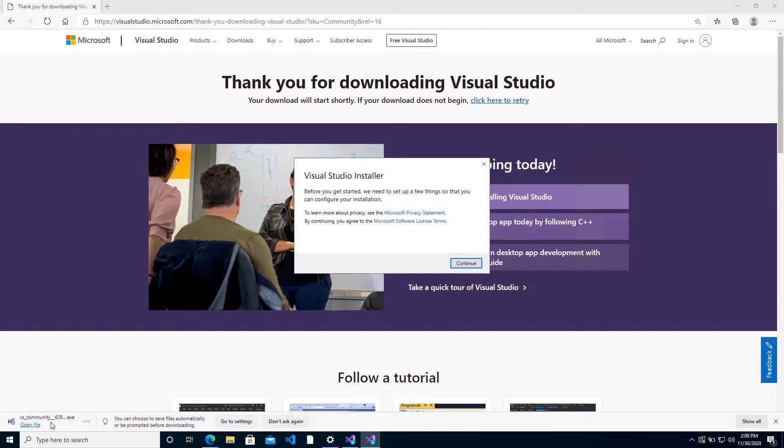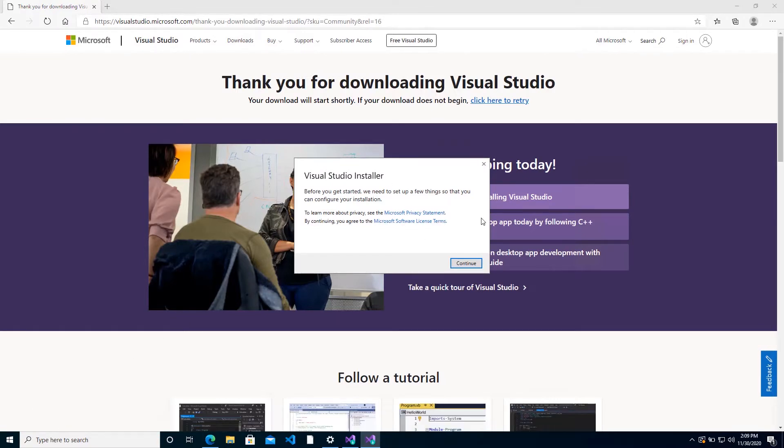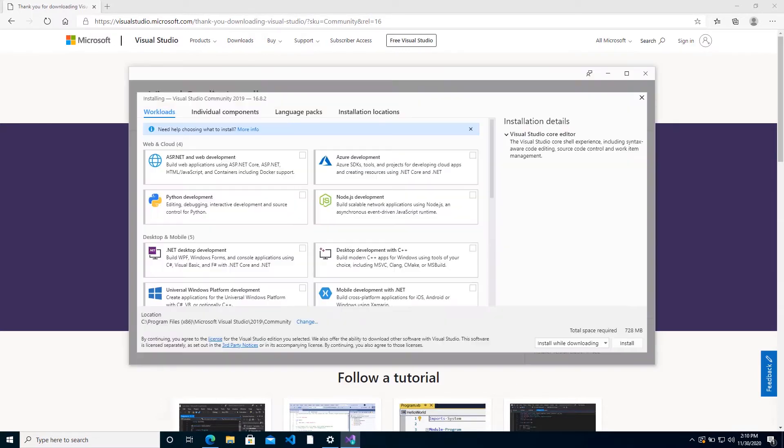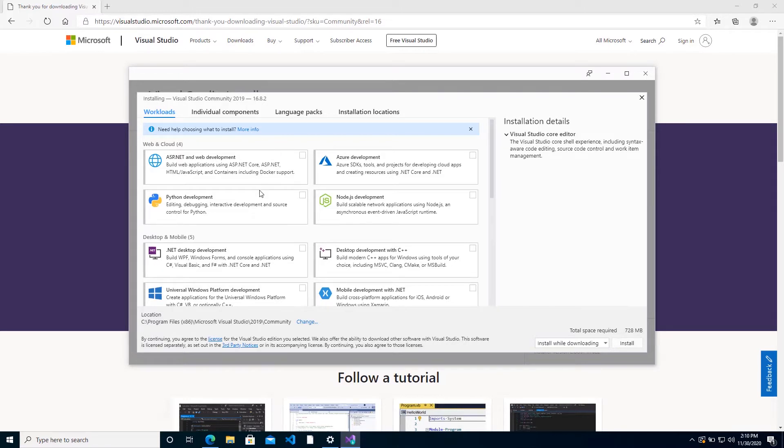Once that is completed, you can go ahead and run that file. Go through any security checkpoints that you might have, but you may proceed to allow the installer to begin. Now this is where you actually define what Visual Studio will be capable of. These are called workloads, and each workload will expose a different feature set to you.